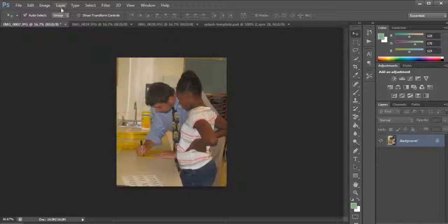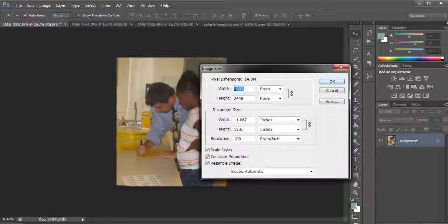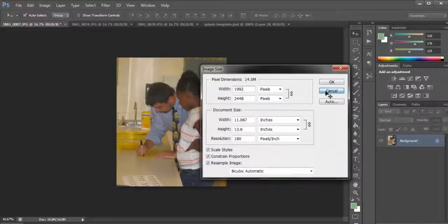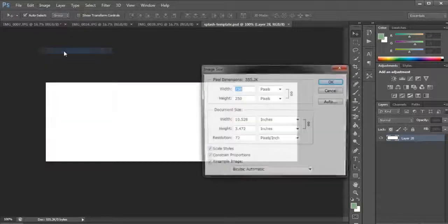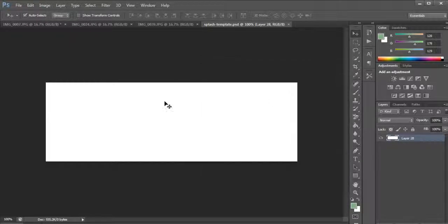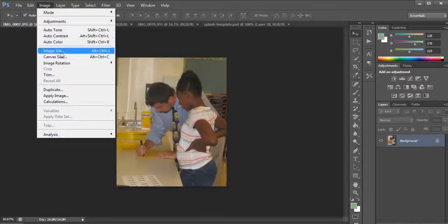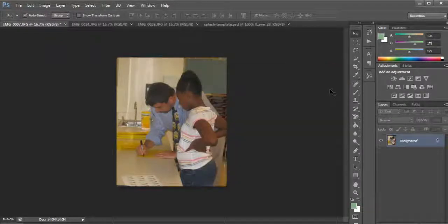The next thing I'm going to do is look at the image size again to see that this is a huge image. To put it in perspective, the splash area is only 258 pixels wide and 250 pixels high for three images. So this one image is actually almost 2,000 pixels wide — it's very large.